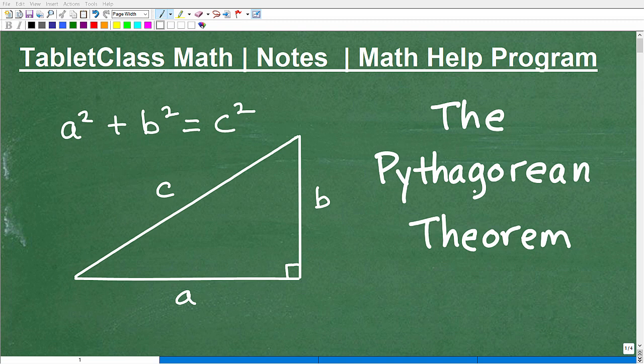What we're going to do here in this video is help you understand the basics. But first, let me go ahead and introduce myself. My name is John. I'm the founder of Tablet Class Math.